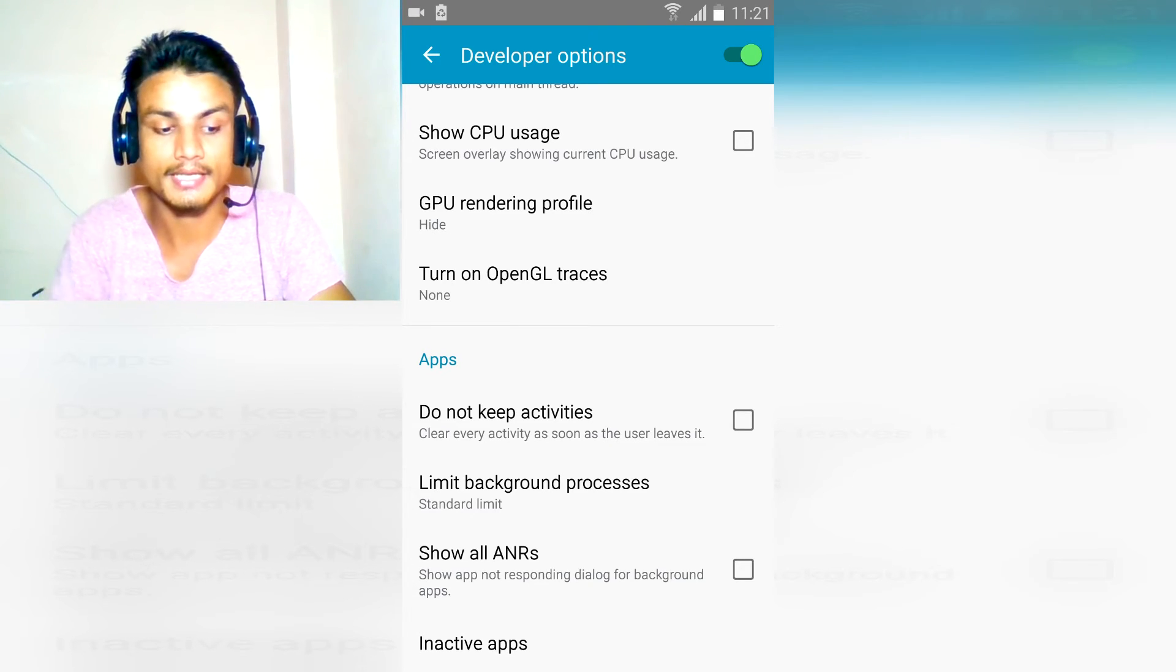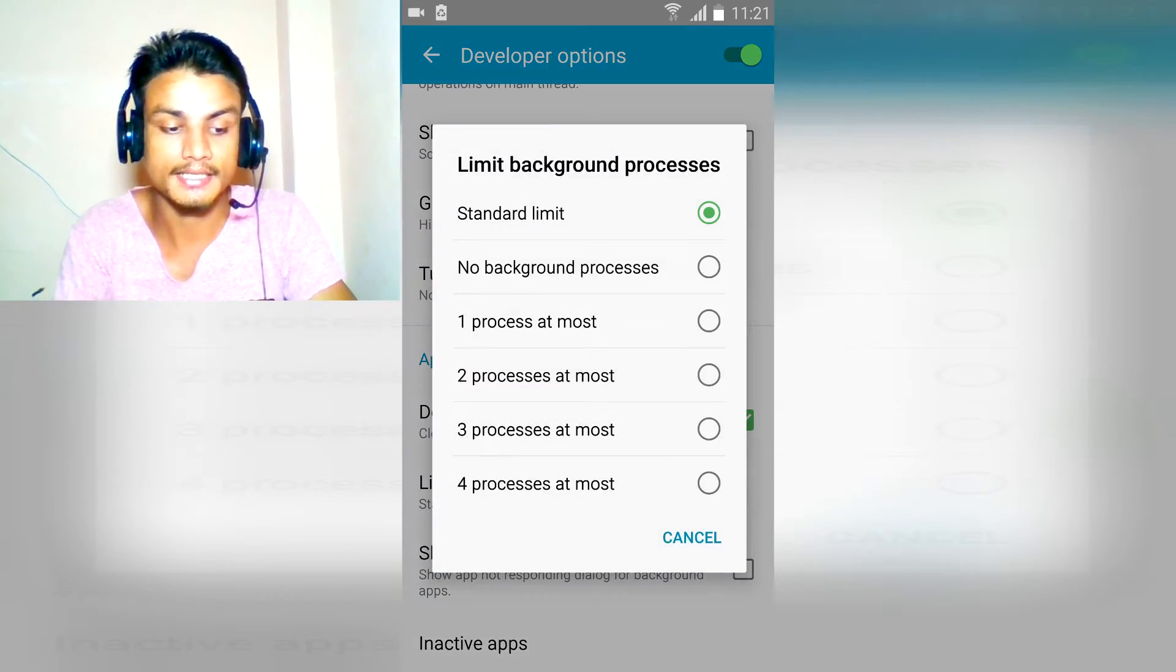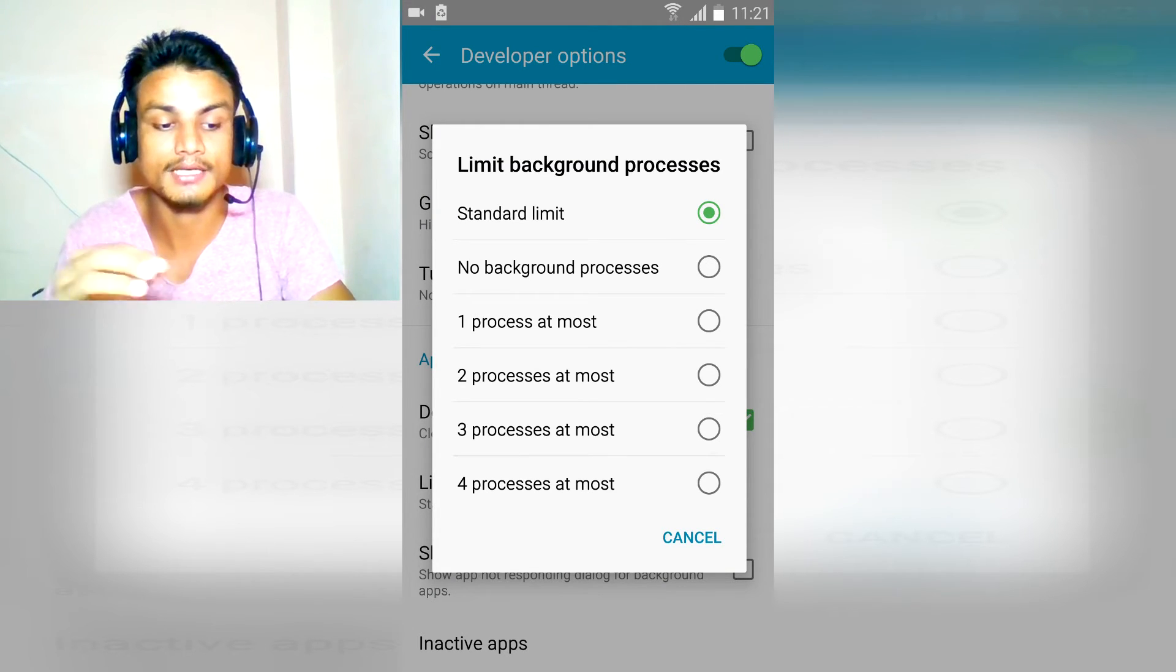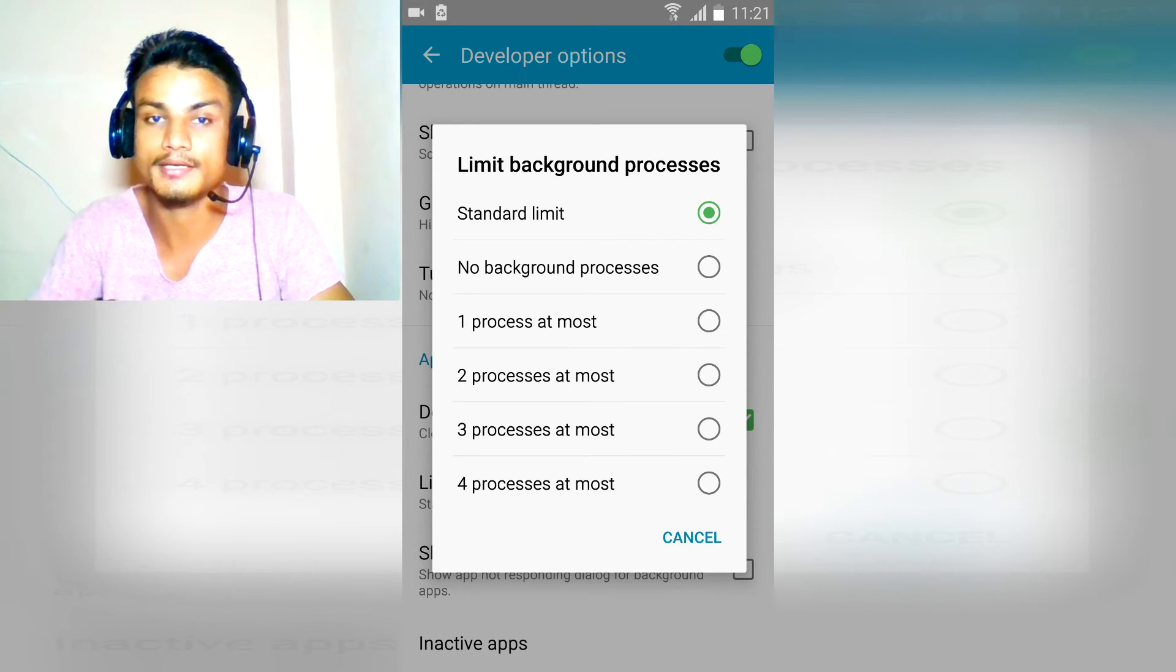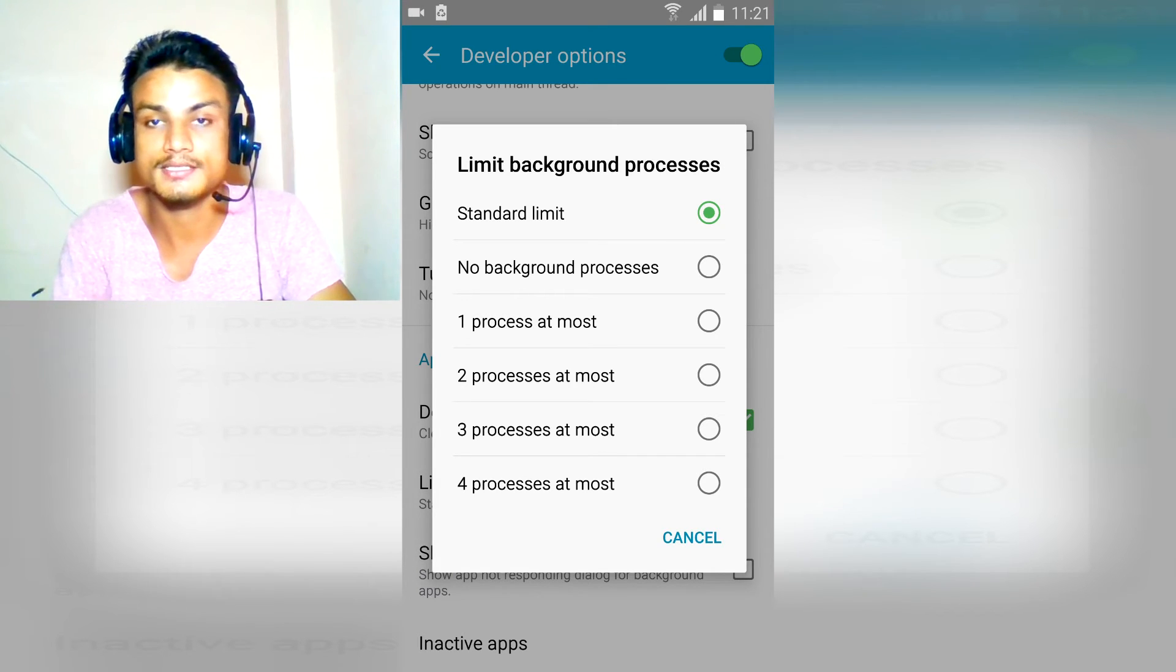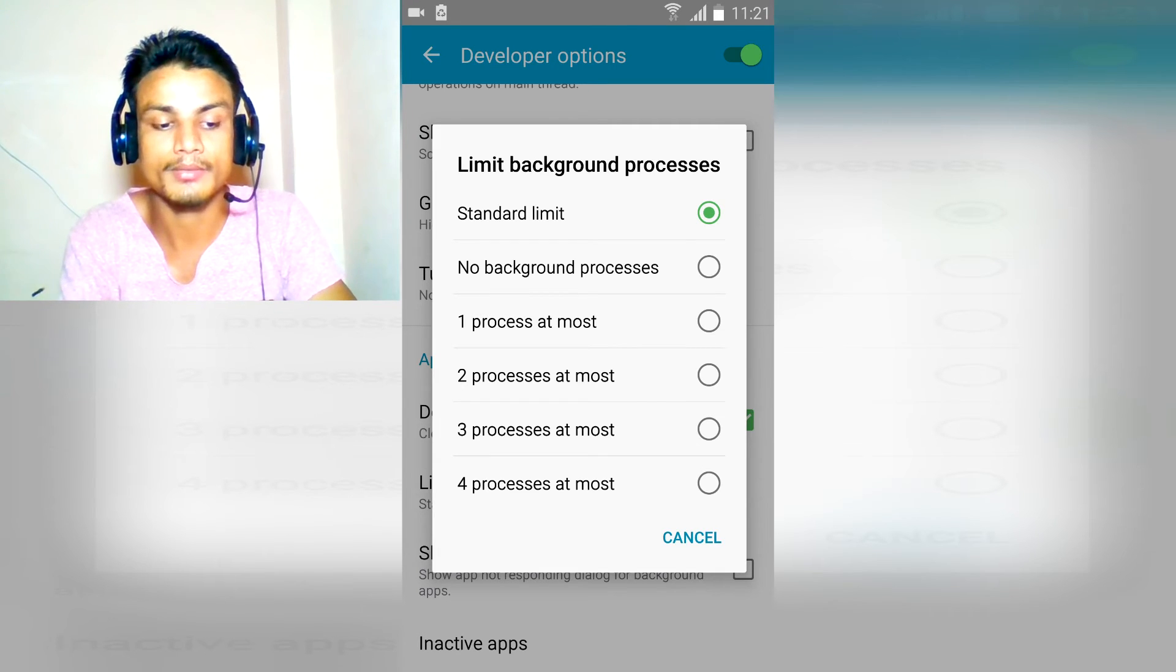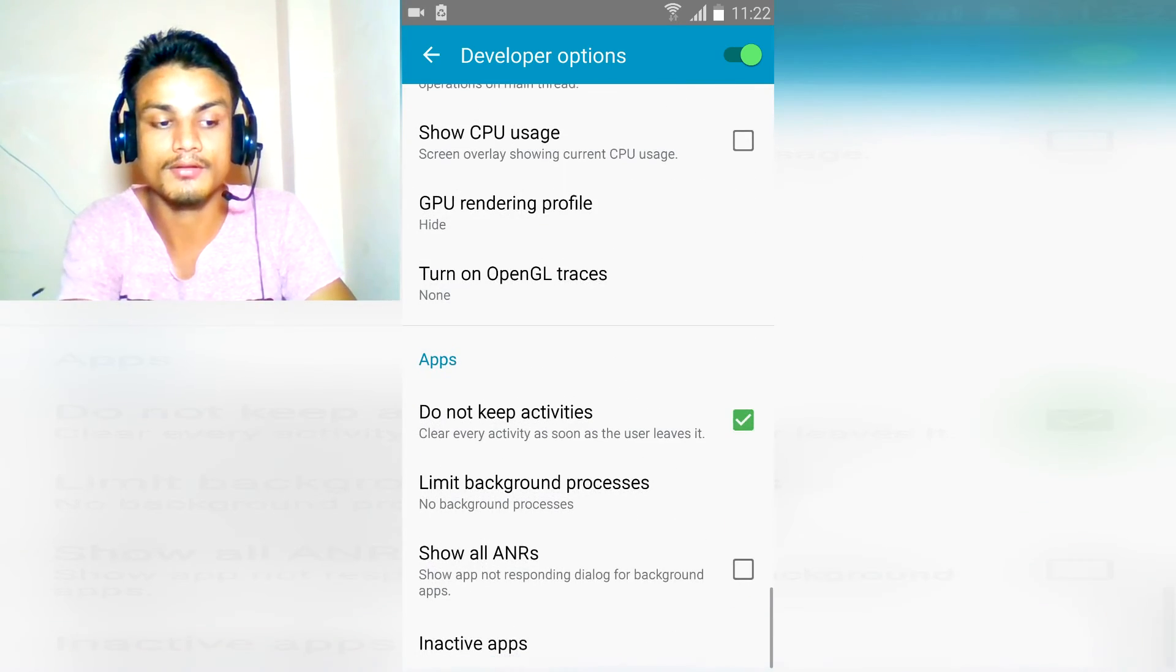And after that, limit background process. Select that and as you can see, no background process, one process at most which means it will allow only one process in the background. It might be Facebook, it might be Play Store or whatever. So you can either select no background processes or you can select one process at most or four processes at most. So I'm gonna select no background processes which means it will not drain your battery. These are all three tricks I had and this works fine for me.